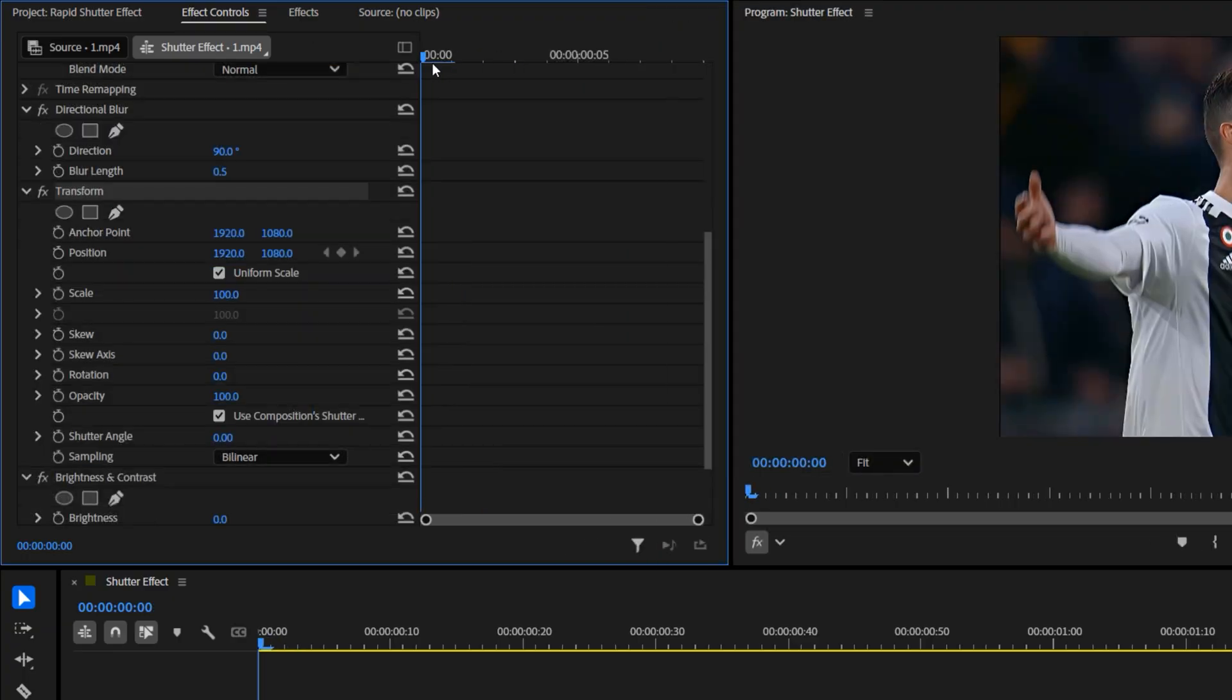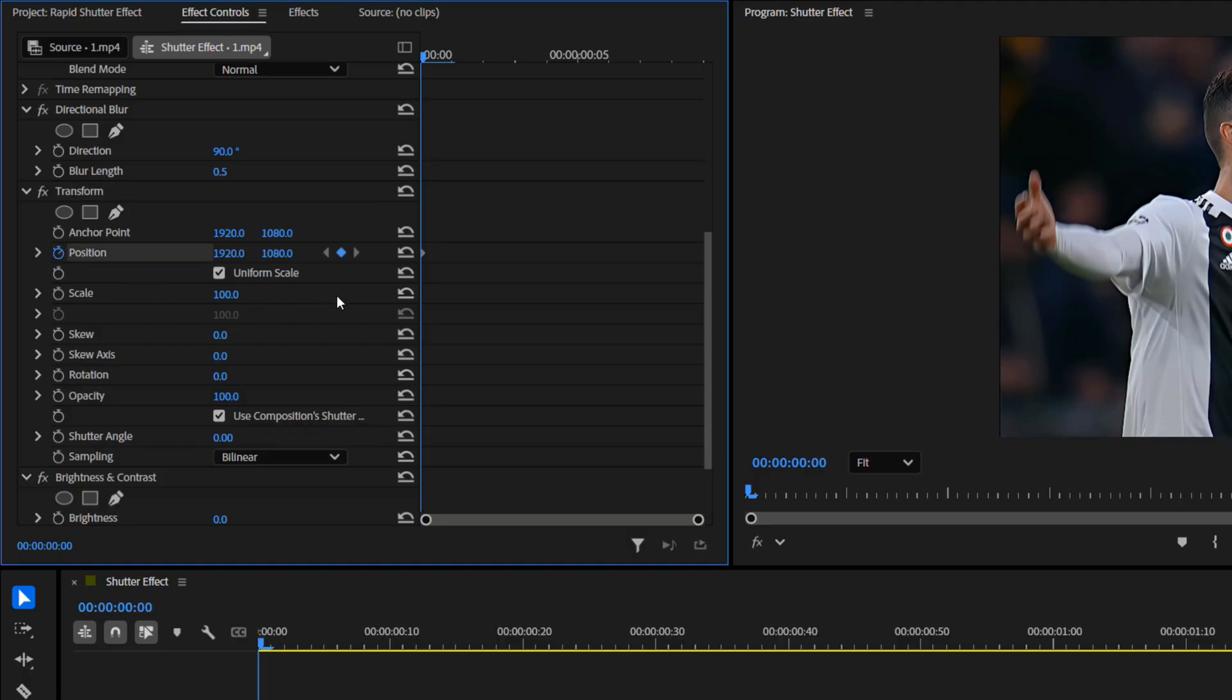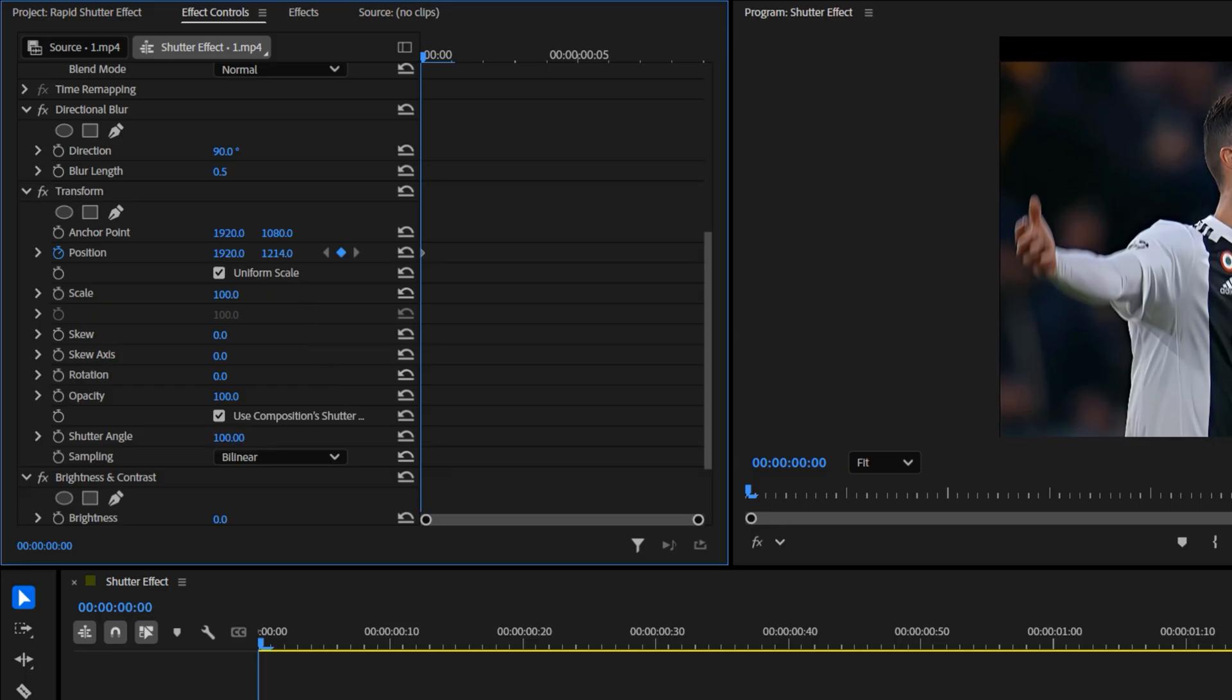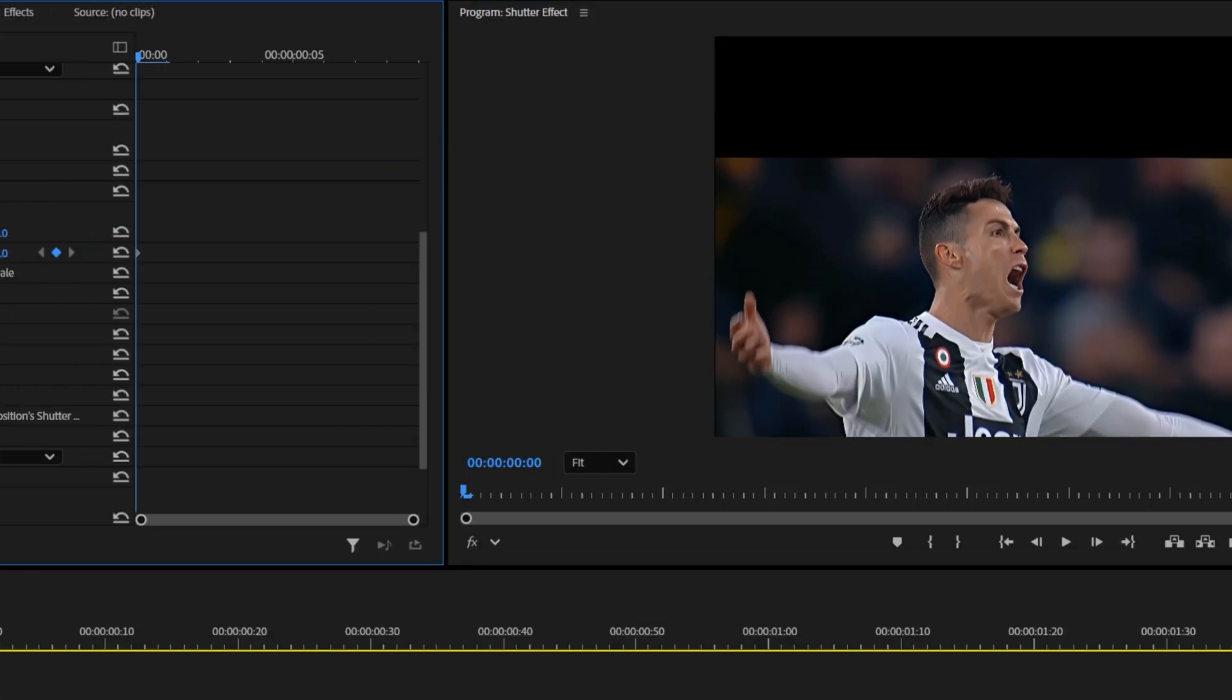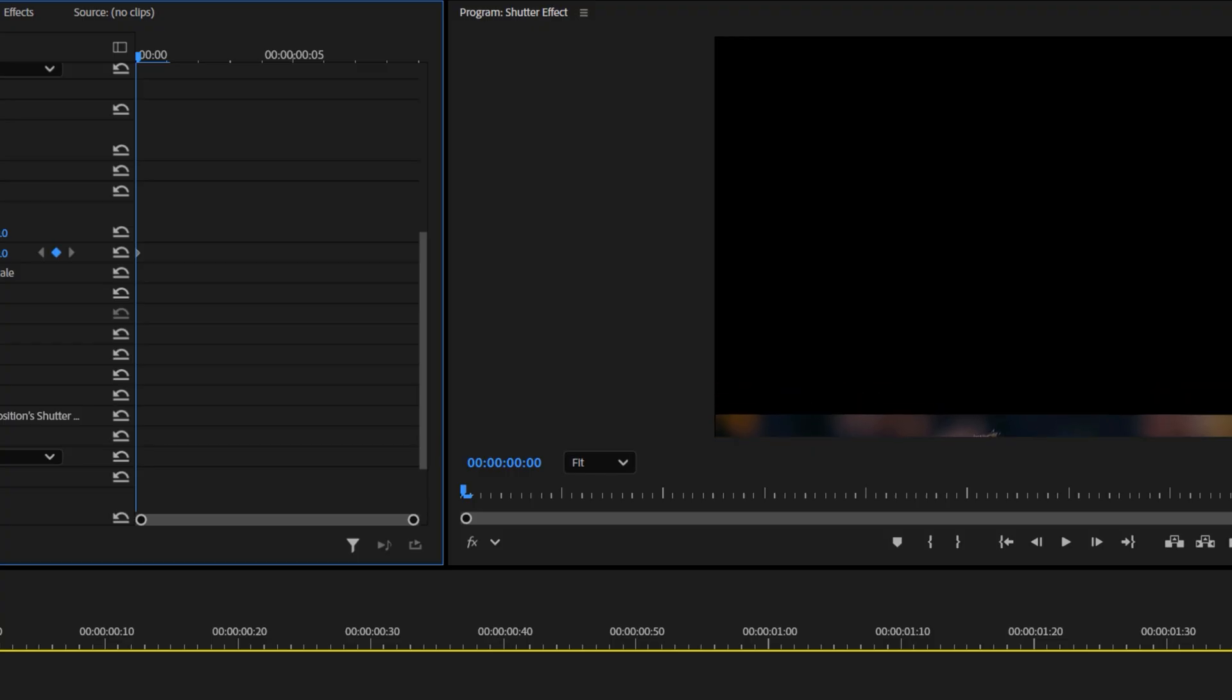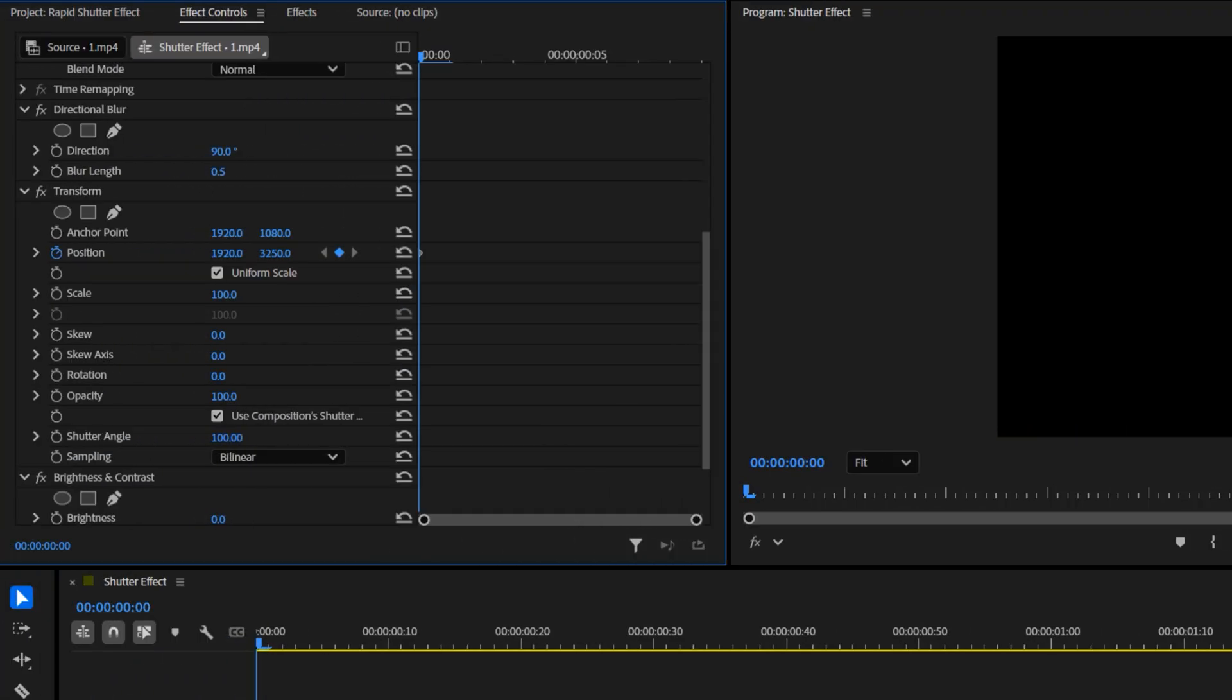Make sure your time indicator is at the very start of the first clip. Click the stopwatch icon next to the position parameter to create keyframes. Then, set the shutter angle to around 100. Now, slowly increase the Y position value until the video moves completely out of view. Watch the screen carefully and stop once the clip disappears entirely.